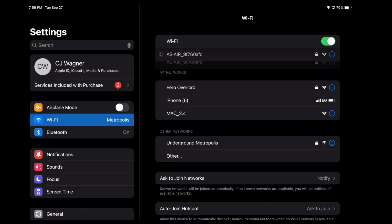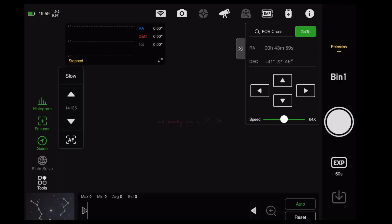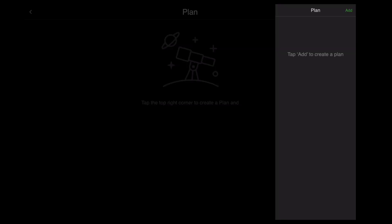Now, go back into your ASI Air. Once entered, go to Plan. When in Plan, click Add.